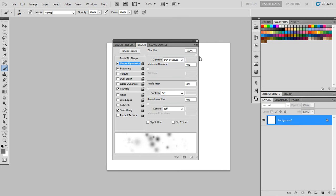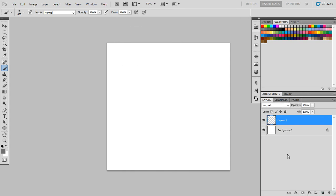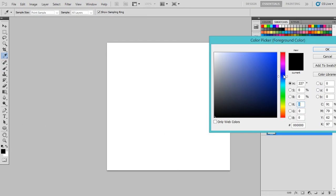After that, we will go to the shape dynamics and we will choose the size jitter to be also 100. After that, we will minimize this panel and again we will start a new layer. This layer will be the basic layer and we can select any color like this.